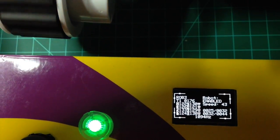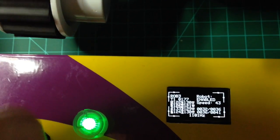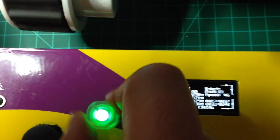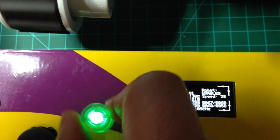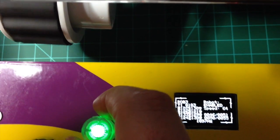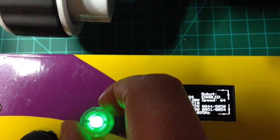So as I increase the speed on the encoder, you can see the speed on the display there is increasing, as well as the speed of the robot.